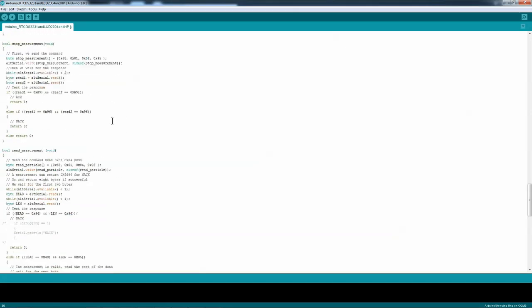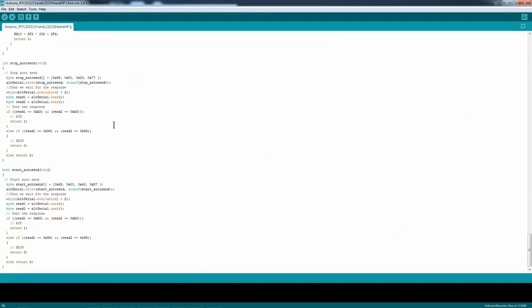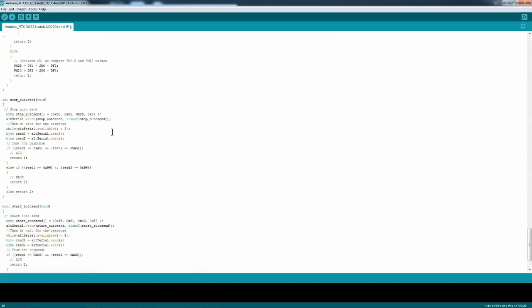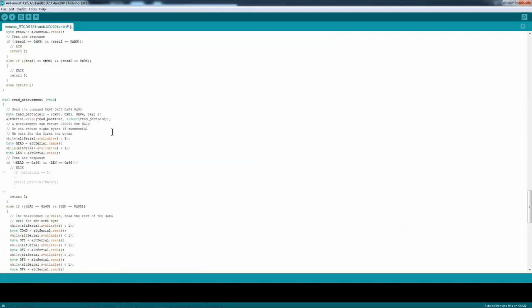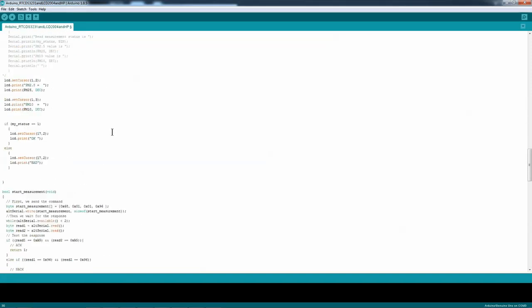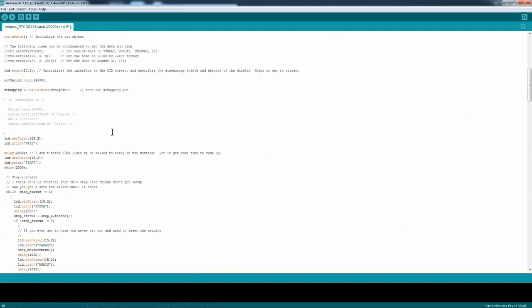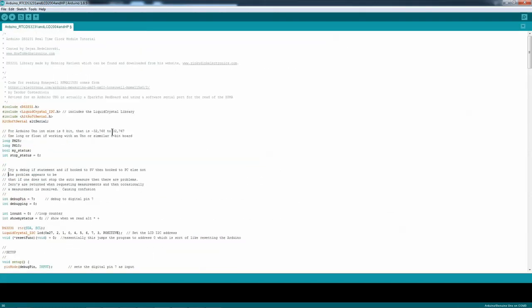That is essentially the program for the HPMA-115-S0.